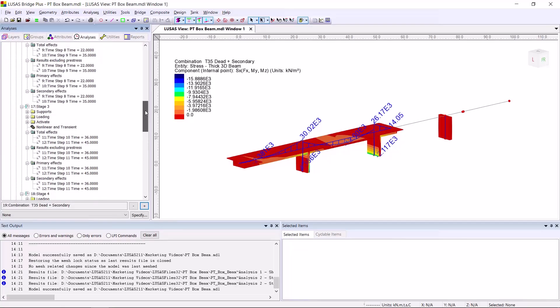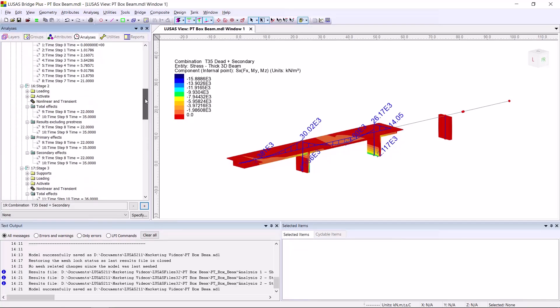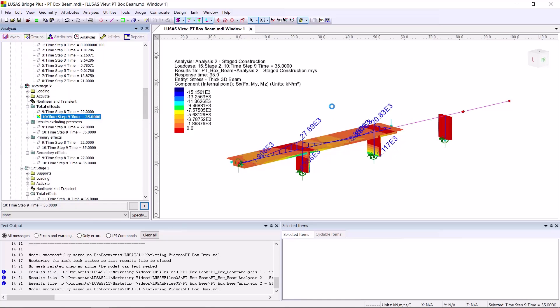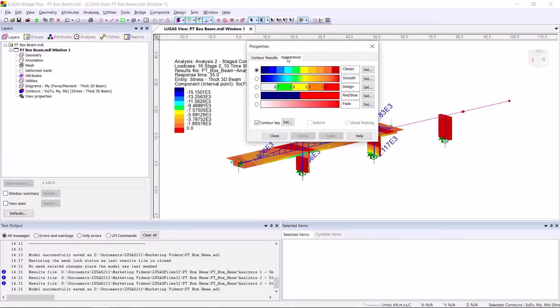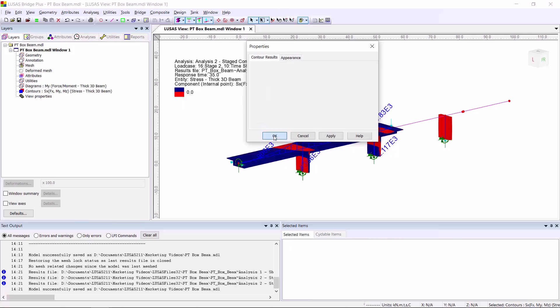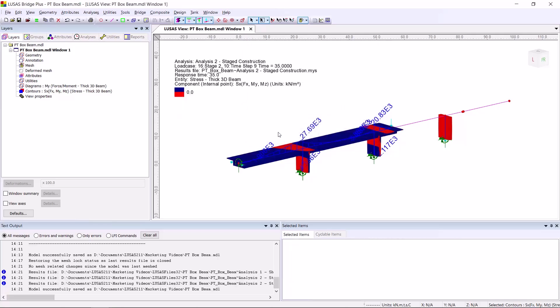If we look at the total effects here, take account of the primary effects of pre-stress, which should resist tension. And in our layers tab, change our contour to be red or blue, showing compression or tension. We can see here that we do have some areas of tension in the top face of the deck over the piers. That suggests that maybe we need to change our pre-stress a little bit in this model.